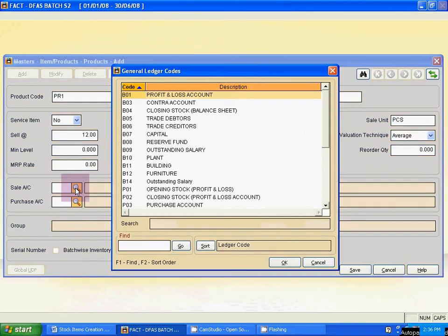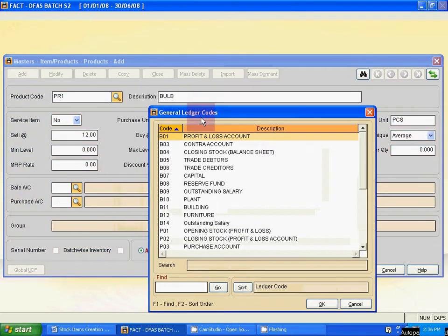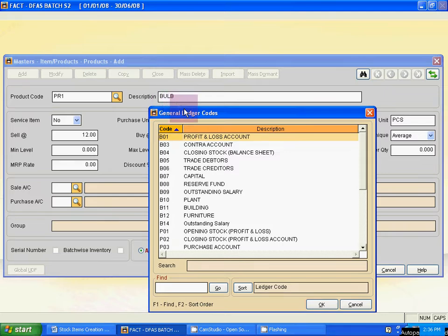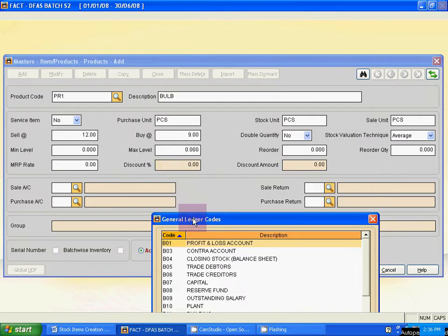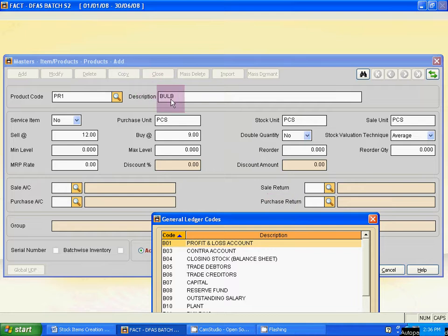Now move to the Sales Account section. You have to link the sales account with this stock item. You have to link the sales account, purchase account, sales return account, and purchase return account — these four ledgers — with every stock item. Otherwise you cannot find any stock item at the time of entry of any type of invoice. So at the time of creation of these stock items, you have to link these four ledgers.